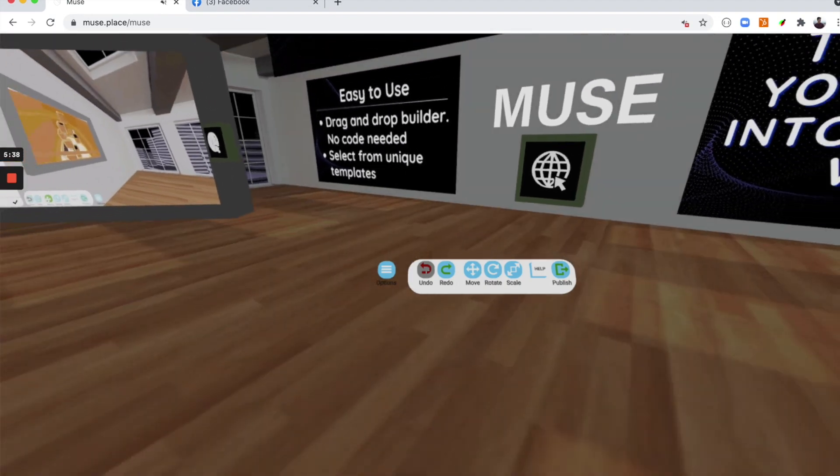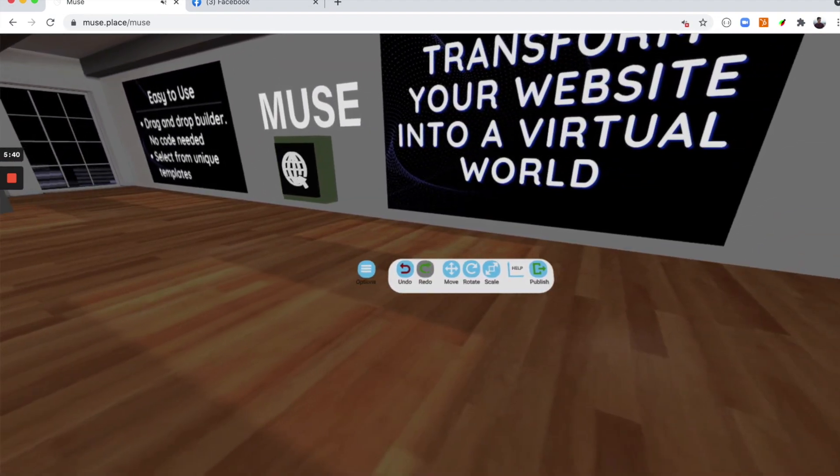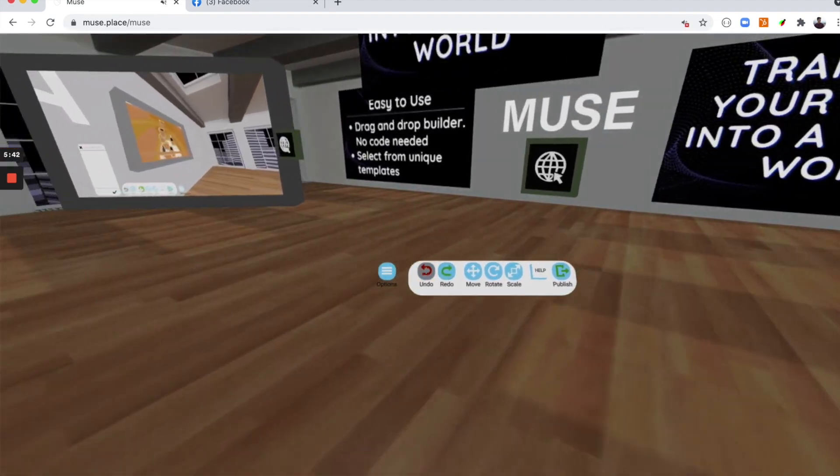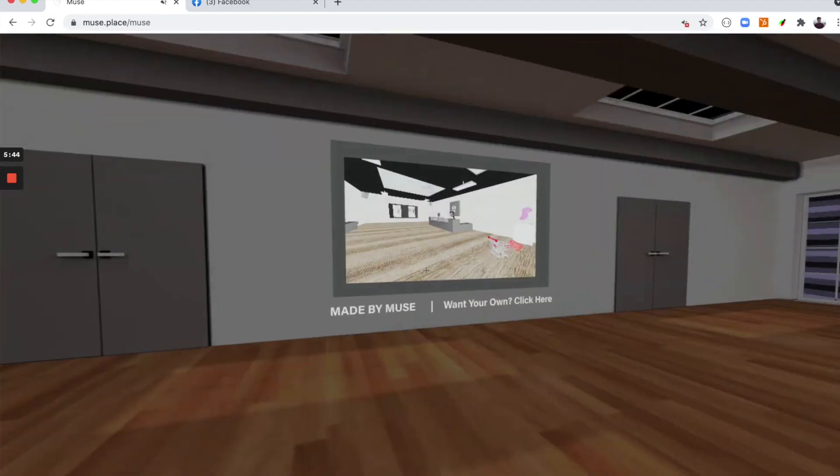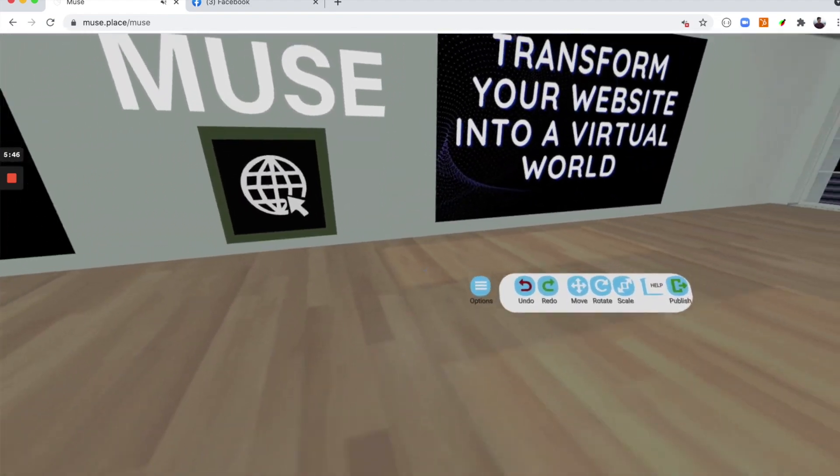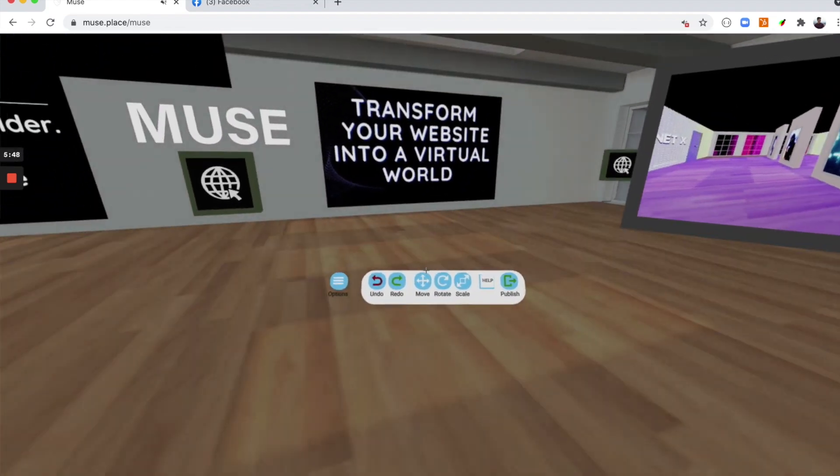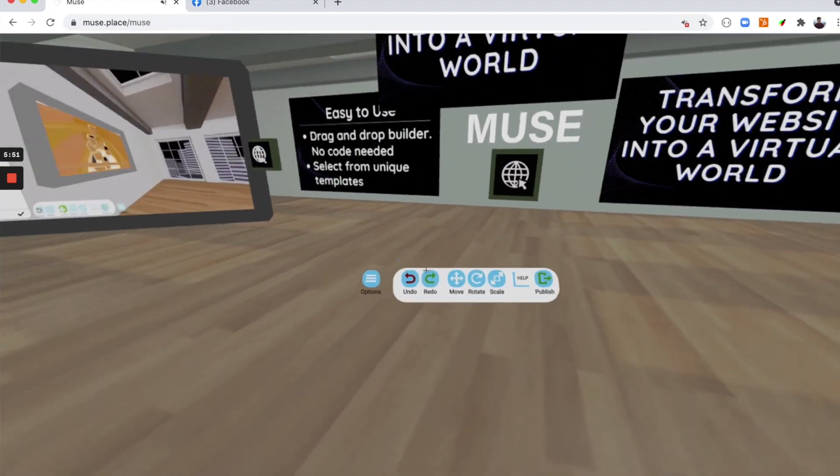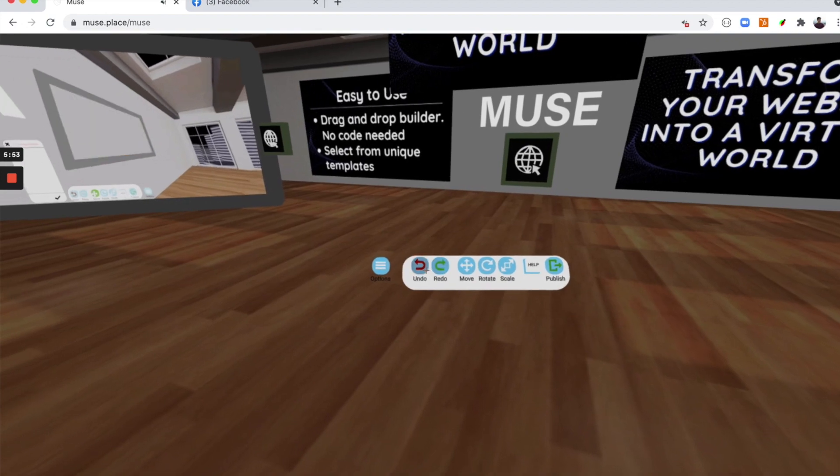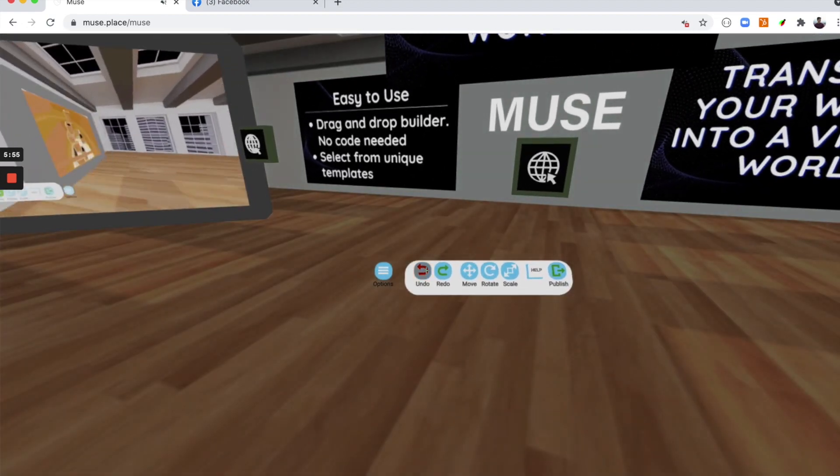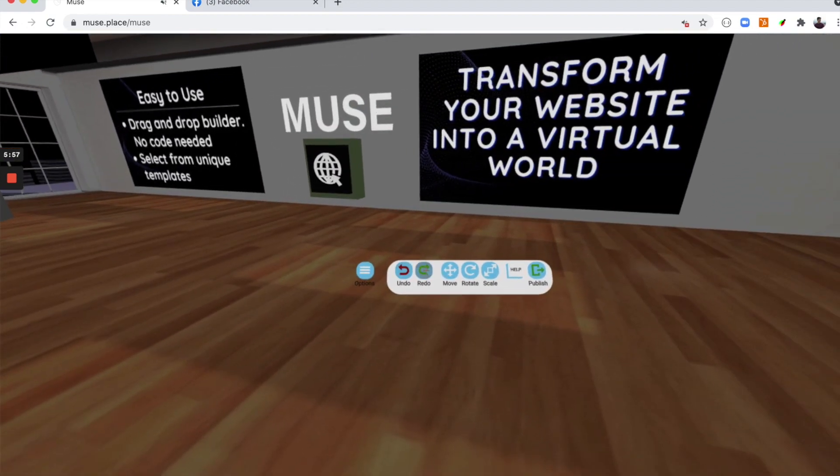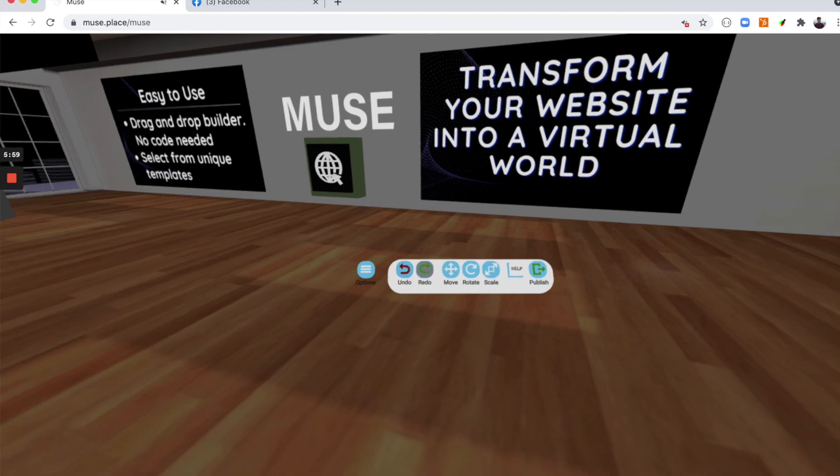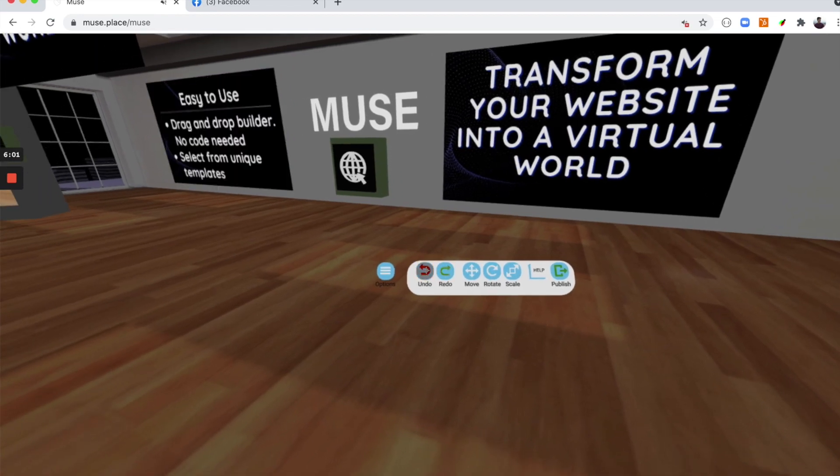This is the undo button. The undo button and the redo button are your friends. Because we are still in early alpha with Muse, you're probably going to want to use the undo and redo button to fix a lot of the bugs and mistakes that you might find through our builder tools. Let me demonstrate again: redo, undo.